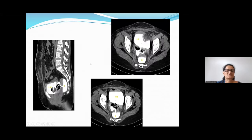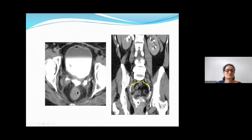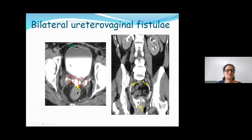Another case with multiple fistulas: a vesicovaginal fistula between the vagina and urinary bladder, and at a lower level a rectovaginal fistula — double fistulas in the same patient. Another case of carcinoma cervix: both lower ureters communicating abnormally, with contrast seen on both sides of the vagina — bilateral ureterovaginal fistulas. Air within the urinary bladder is again the indirect clue. Coronal views are better for evaluating ureteric fistulas.